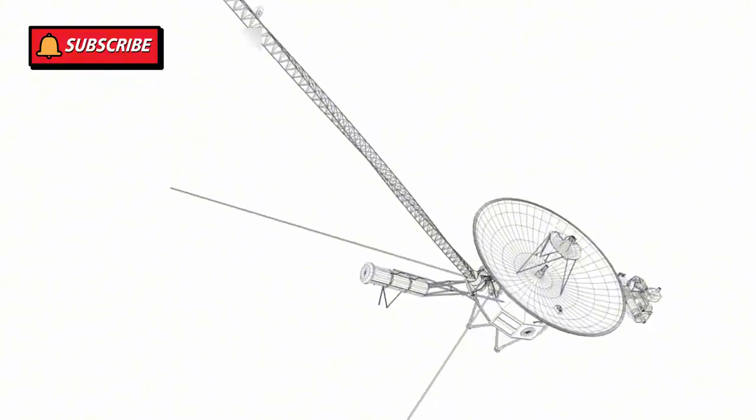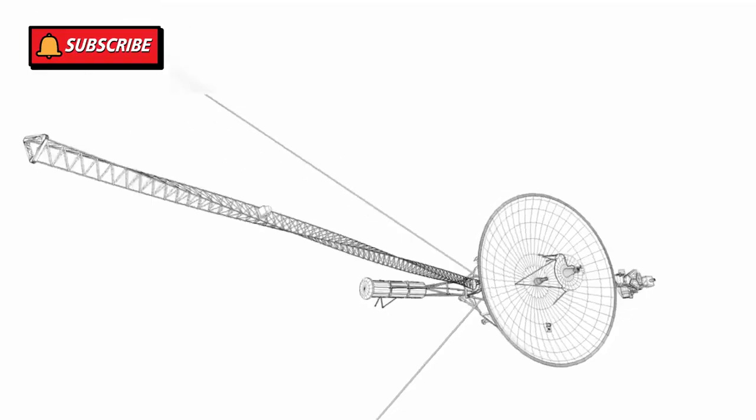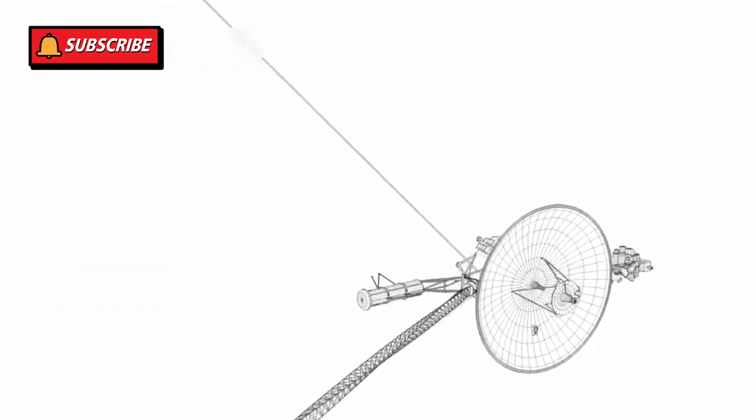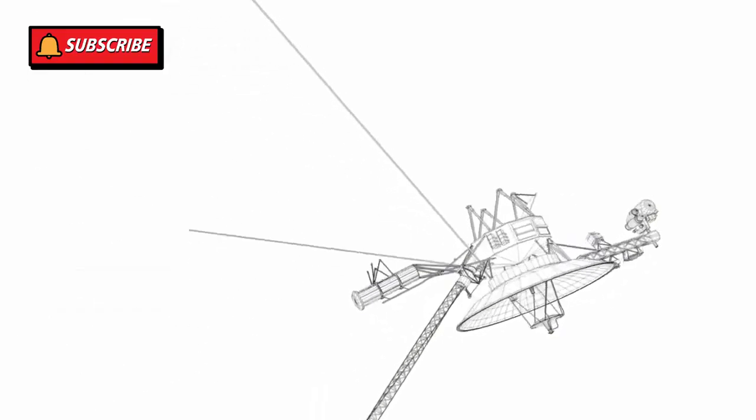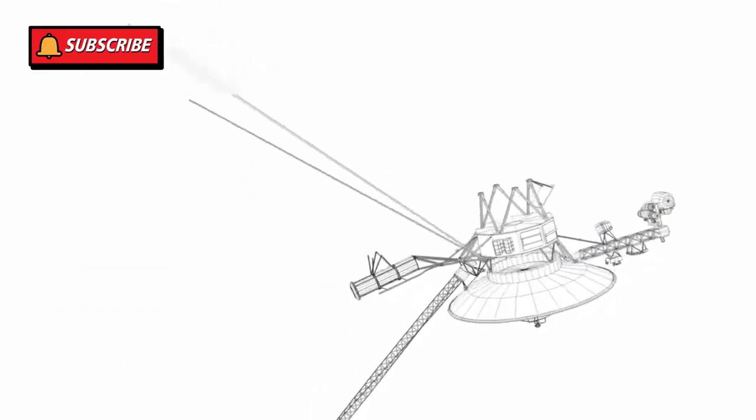So, the next time you look up at the night sky, remember that Voyager 1 is still out there, drifting silently, sending its last bits of knowledge to us. It's a symbol of what we can do when we believe in science, creativity, and exploration.